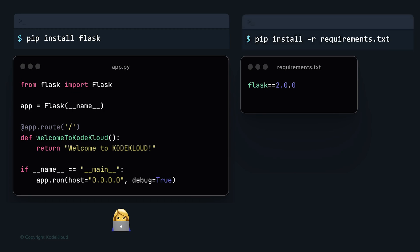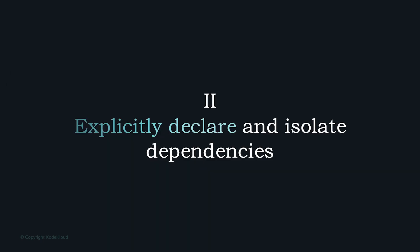The `pip install` command will install all dependencies listed in `requirements.txt` during the build process. The `requirements.txt` file is typically located in the root directory of the project. That clarifies how to declare dependencies — but what about isolating them?